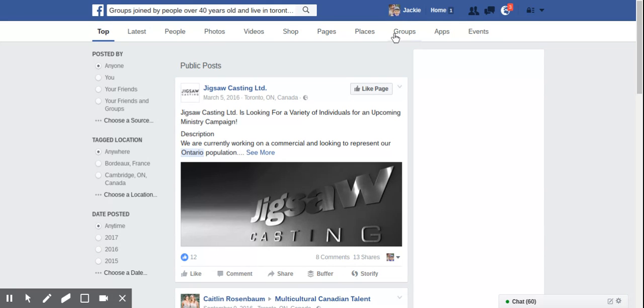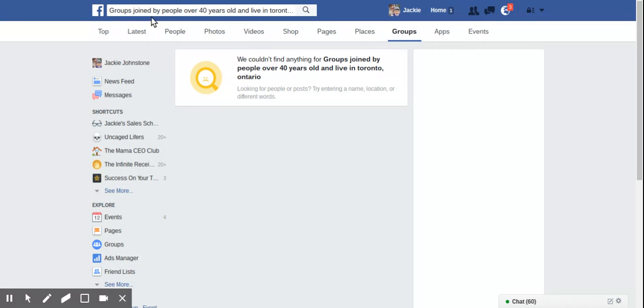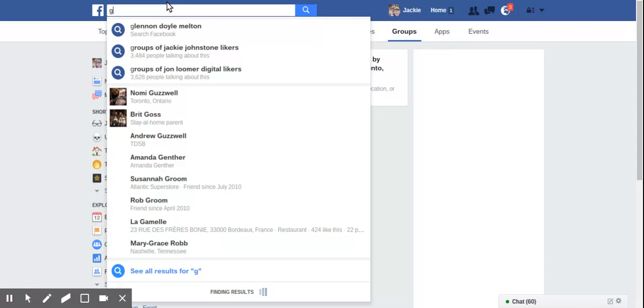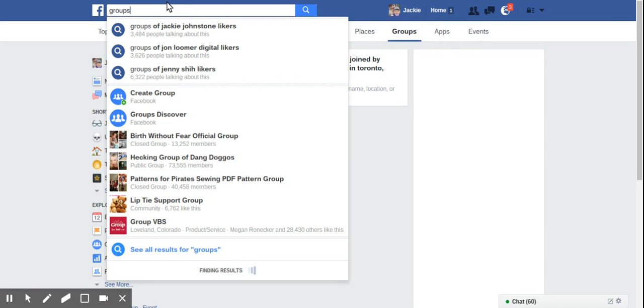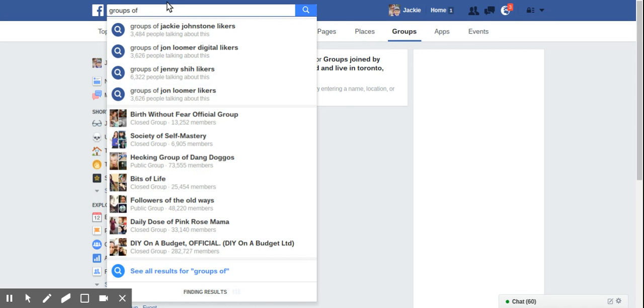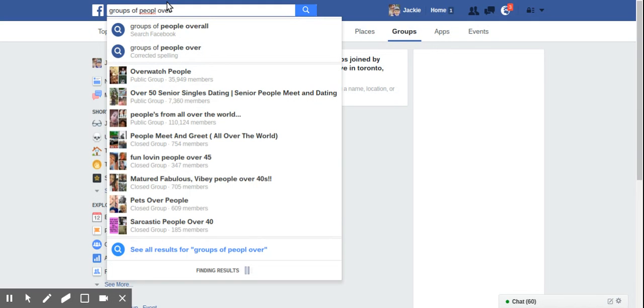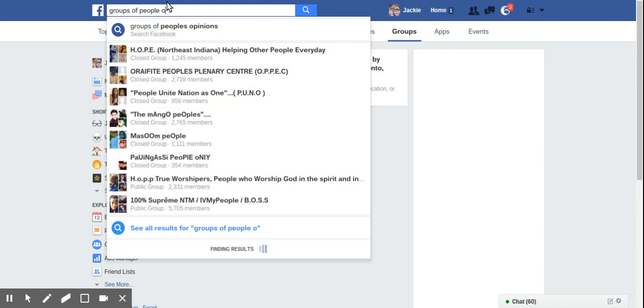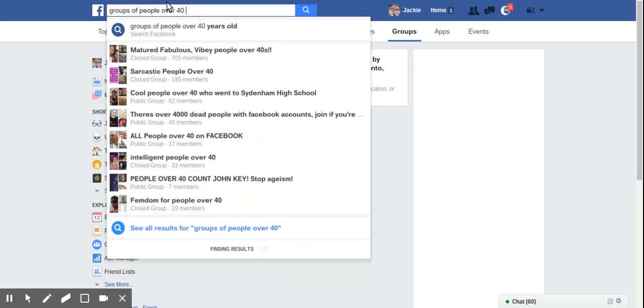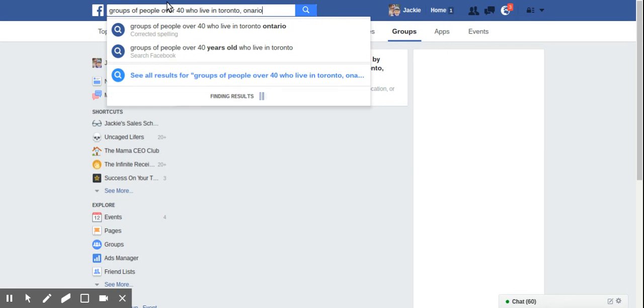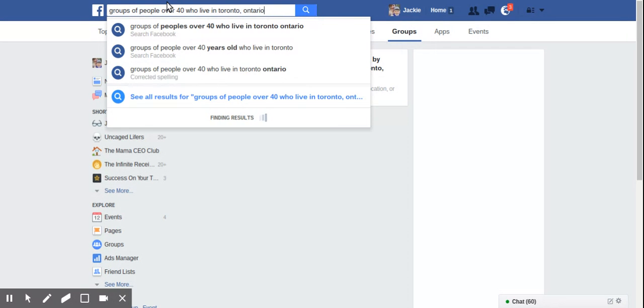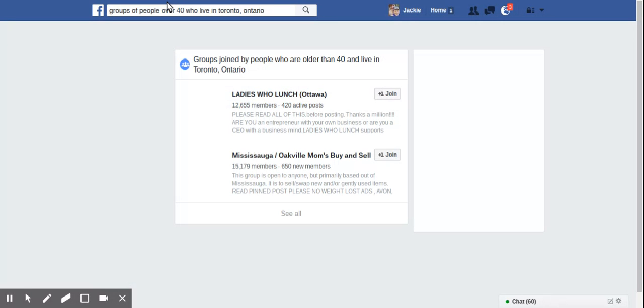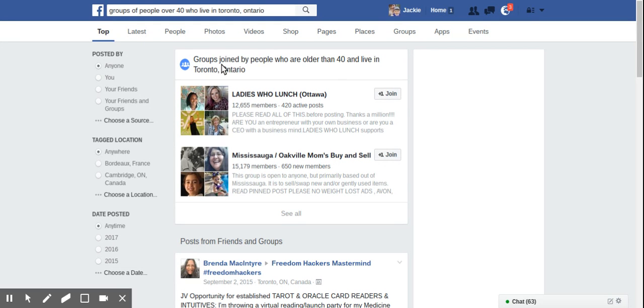Why am I not seeing? Hmm, what was this search string that we used before? Groups. Over 40. I live in Toronto. Let's try that. Ah, there we go. So you just have to kind of mess around with the search strings. It used to be the many variations worked in an old graph search, but now it doesn't seem to. So groups joined by people who are older than 40 and who live in Toronto, Ontario.